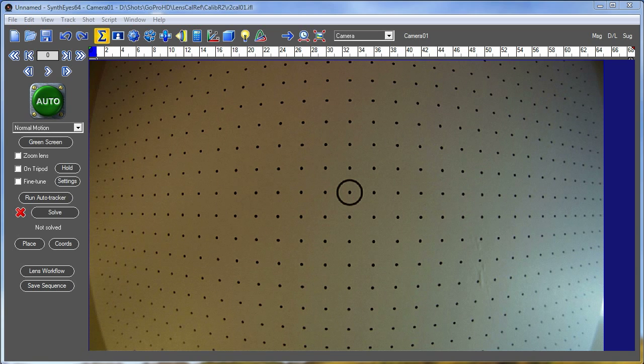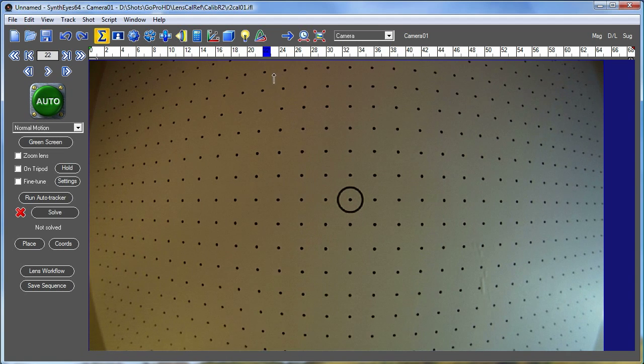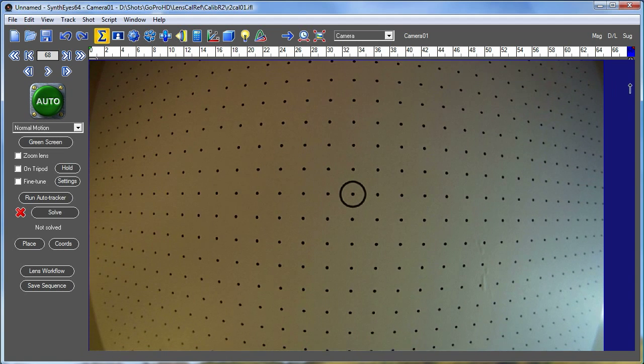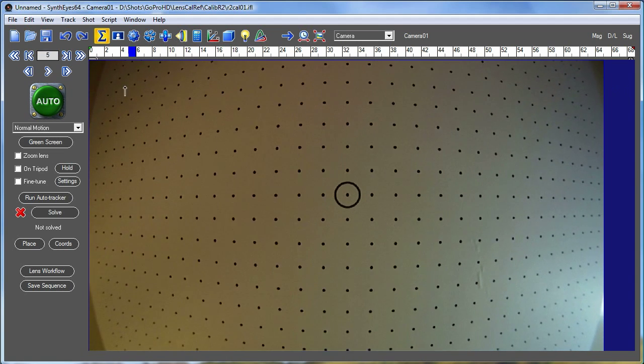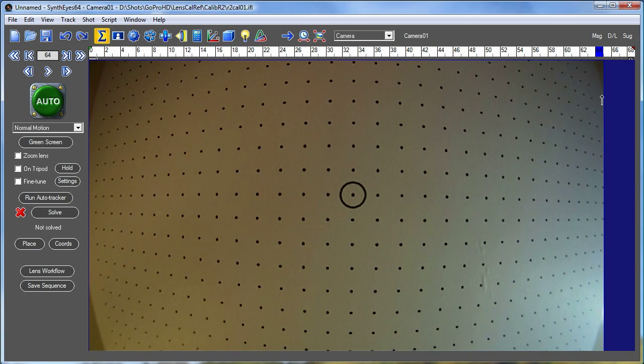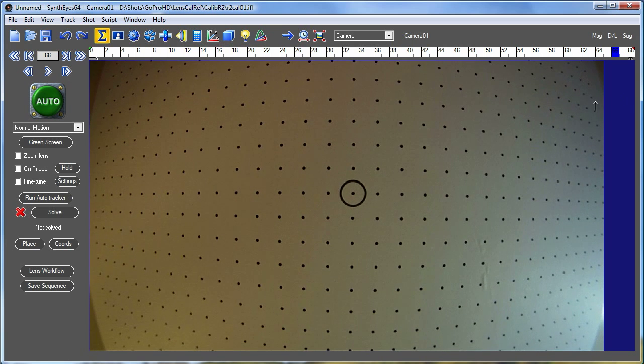Hi, this is Russ Anderson with a tutorial on the Lens Preset Generation System in SynthEyes. What we've done is shoot a brief shot of a lens distortion grid, which is available from our website.